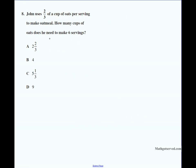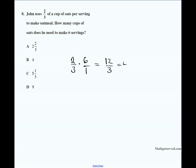Let's move on to question eight. It says John uses two-thirds of a cup per serving to make oatmeal. How many cups of oats does he need to make six servings? For one serving he uses 2/3. For six servings: 2/3 times 6 — put 6 over 1, multiply across to get 12/3, which divides out to four. The answer to number eight is B.